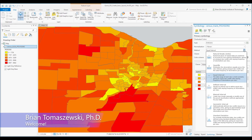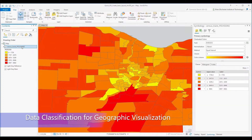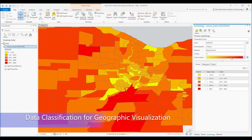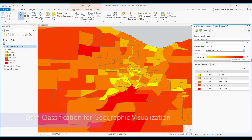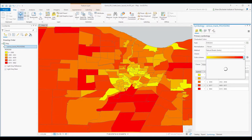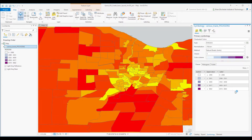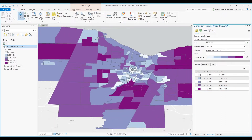Hello everyone, Brian Tomaszewski here. Welcome to this video on Data Classification for Geographic Visualization. In this video, I will teach you about core ideas related to creating thematic maps with numerical information that can help you with your use of geographic information systems or GIS software tools.